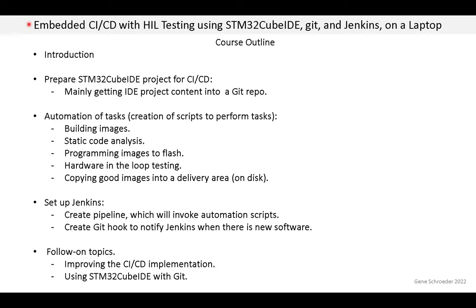Here is a general outline of what's in this course, and each of these main topics is a video. First there is a short introduction, which is actually this video. Then we need to prepare our STM32CubeIDE project for CICD, which is mainly just getting the IDE project content into a Git repo. Then we have to automate the tasks, which means we create scripts that perform the tasks — building the images, doing static code analysis, programming the images to flash, hardware in the loop testing, and then if all goes well, copying good images into a delivery area on disk.